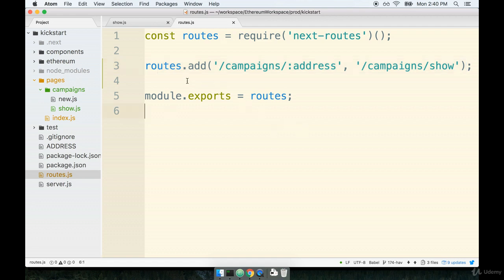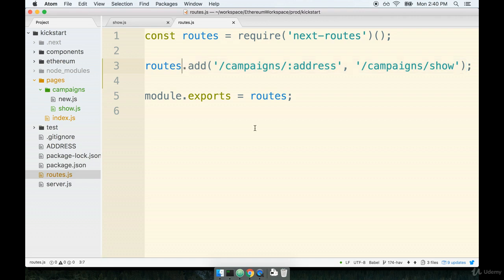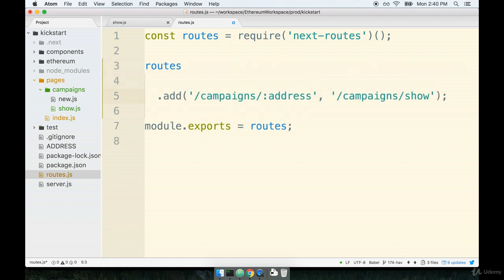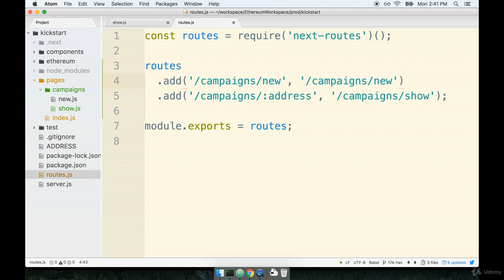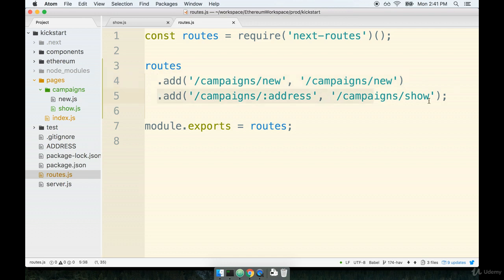Now the one thing to be aware of is that we have to add this route mapping before this one that we're adding right here. So it needs to be added before. I'm going to put a new line in here and then right above it we'll add in this route mapping that's going to fix up the new route. So we're going to say if anyone goes to campaign slash new, just go ahead and show campaign slash new and don't try to do anything fancy with it. Notice that we don't have a semicolon or anything like that at the end of this line. And again, do make sure that this add statement right here is placed before the other one.